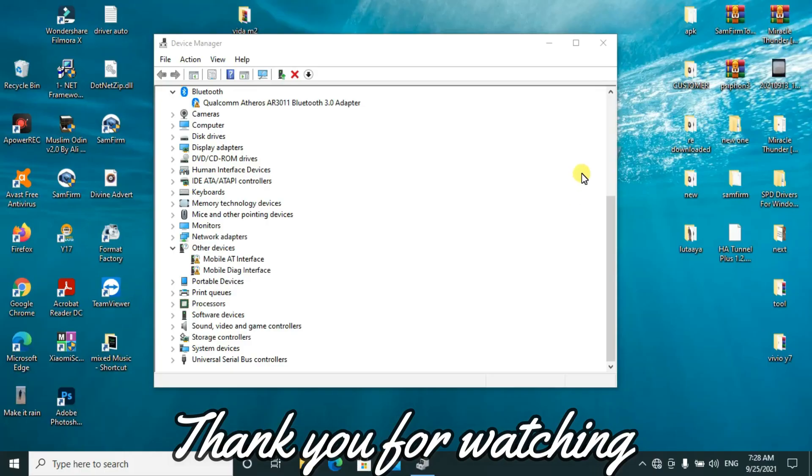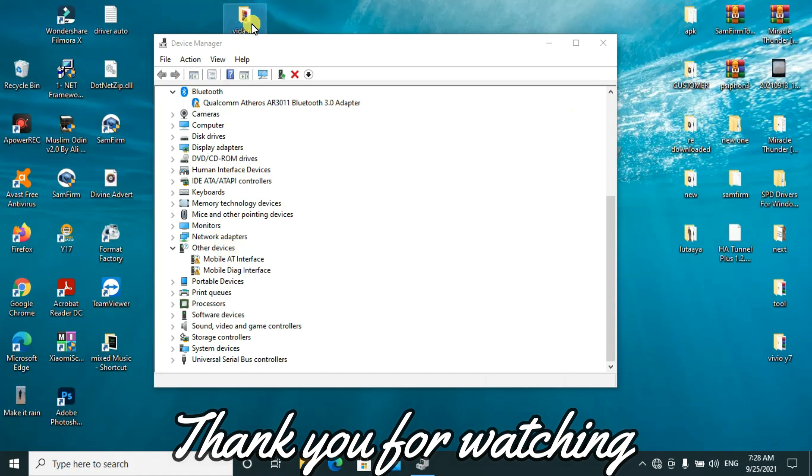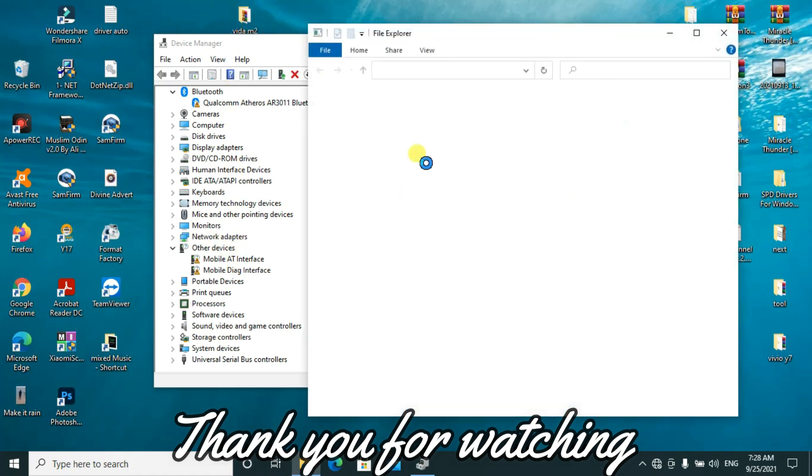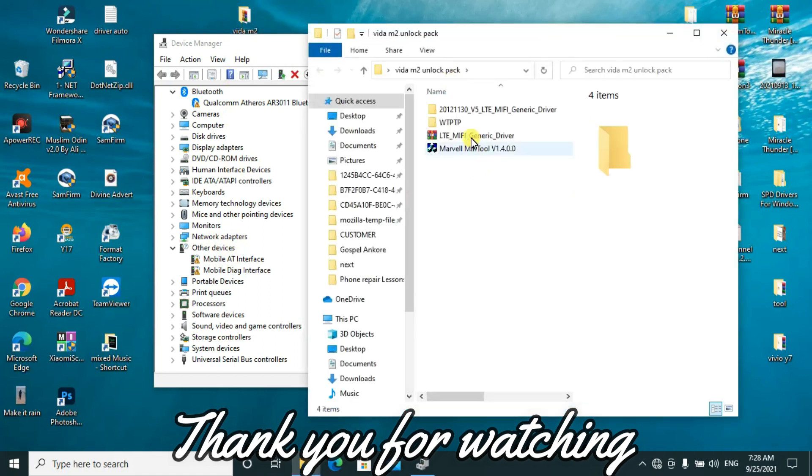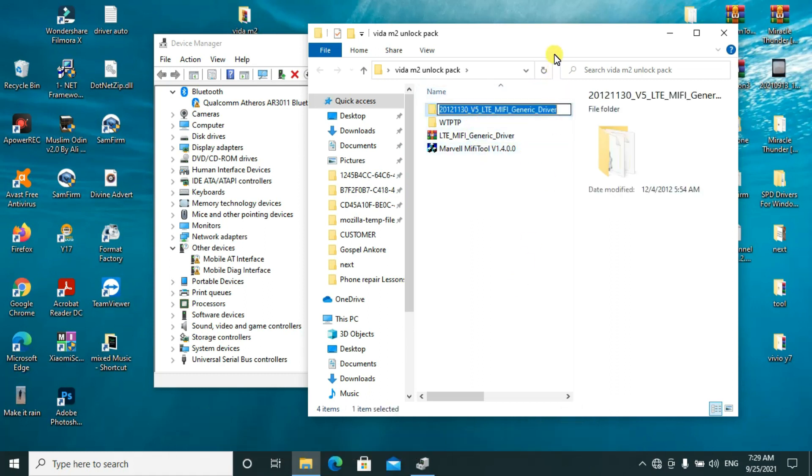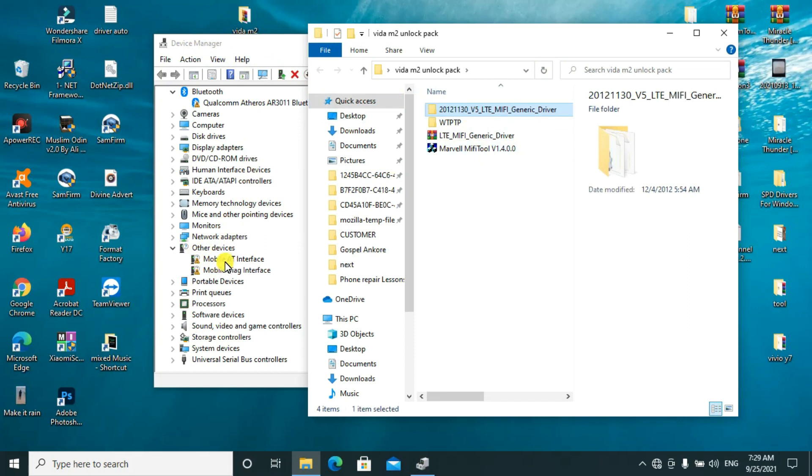To proceed, you have to make sure you install all these required drivers as given to you in this folder. After connecting your modem, go to Device Manager. Under other devices, you'll see these two: Mobile AT Interface and Mobile Debug Interface.